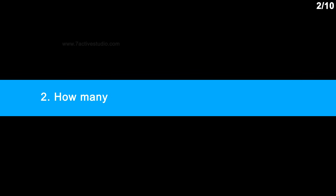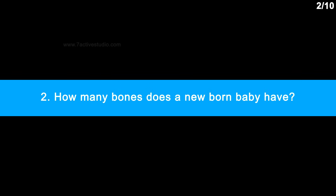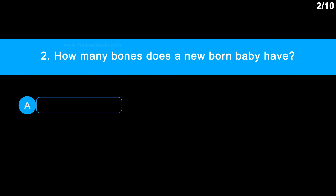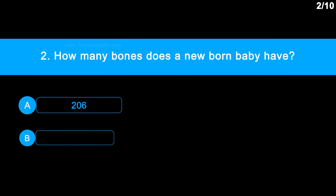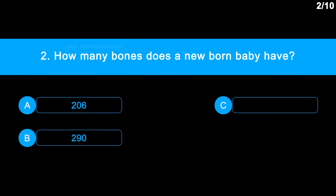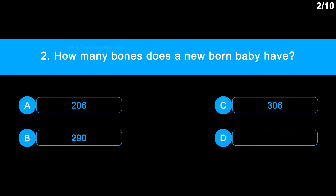Question 2: How many bones does a newborn baby have? Option A: 206. Option B: 290. Option C: 306. Option D: 300.